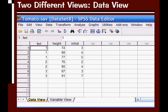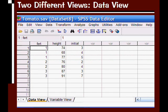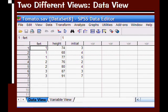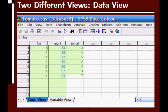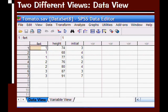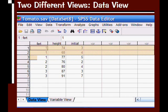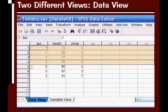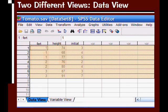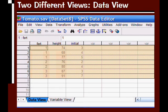Here's our data view, and this is the tomato.sav file that comes with SPSS. If we look at the lower left-hand corner, we can see this is called our data view. Each column represents an individual variable, so we have three variables in this data file. Each row represents an individual case—an individual person or, in this case, an individual tomato.